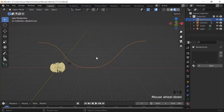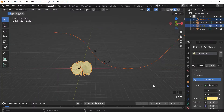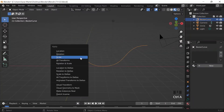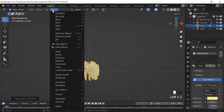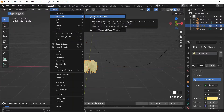I do Ctrl+A to apply the scale, select both objects and scale them down a bit since they're way too big, then apply scale to each individually with Ctrl+A — apply scale, Ctrl+A, apply scale. For each object I go to Object, Set Origin to Center of Mass (Volume).